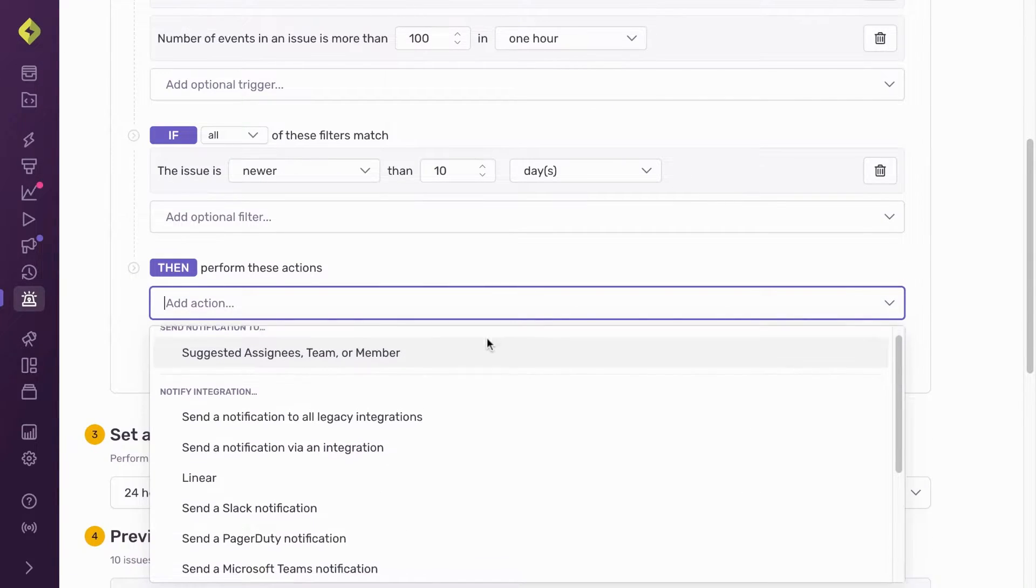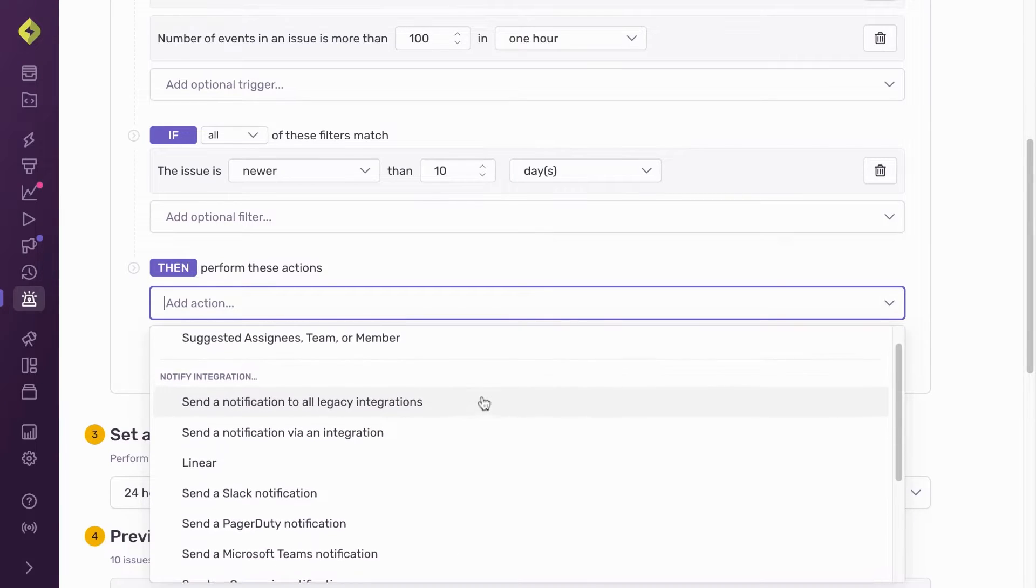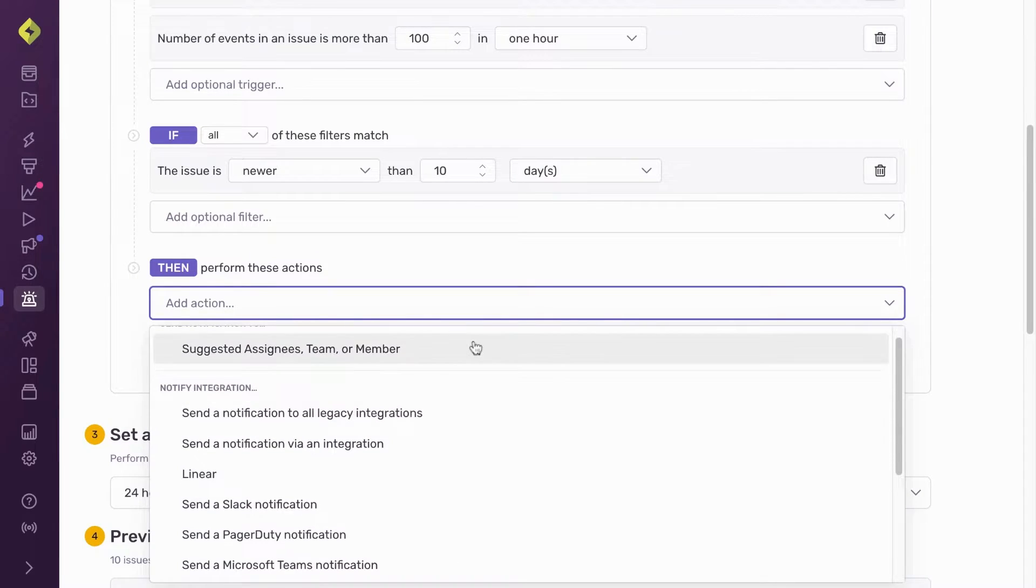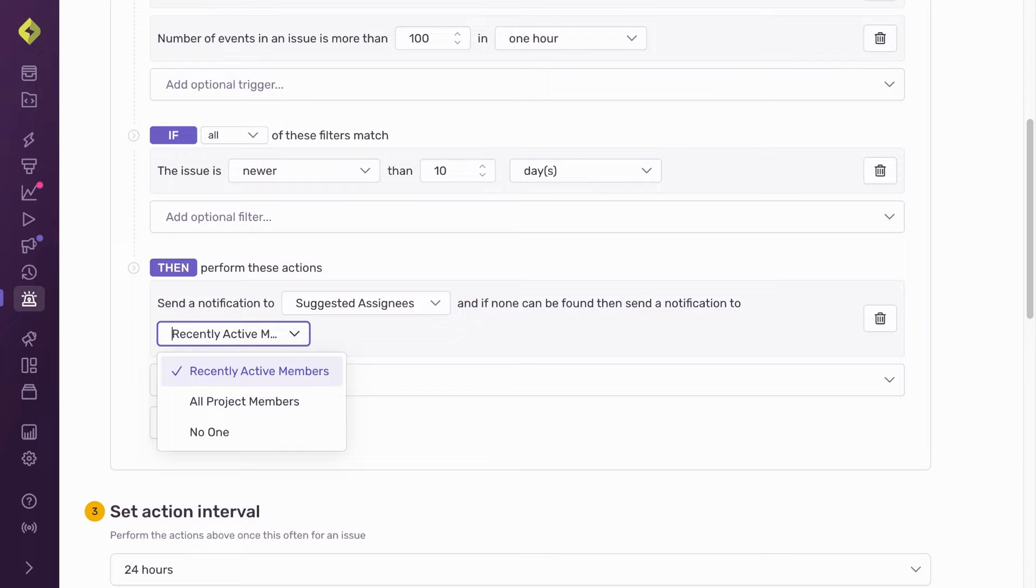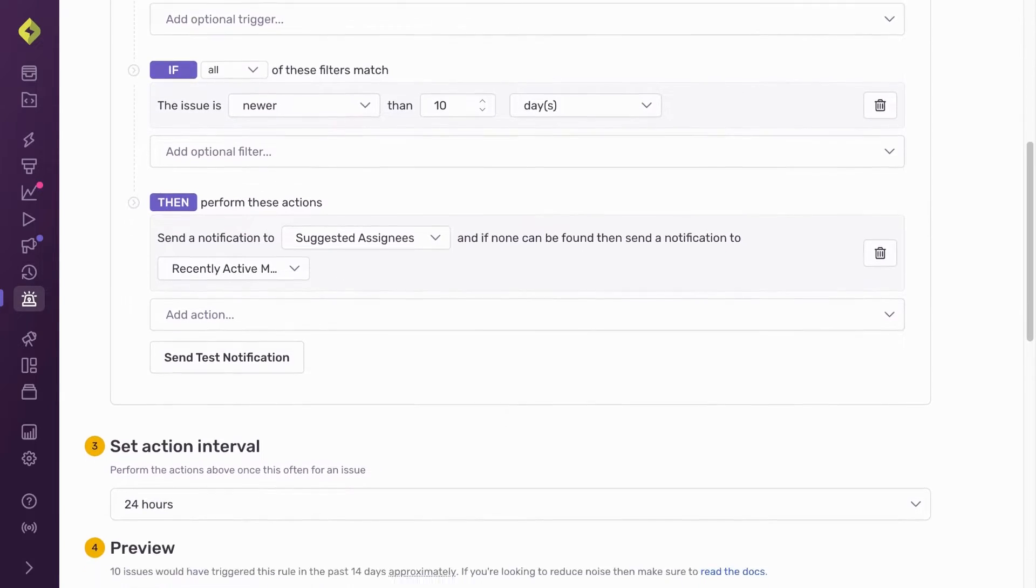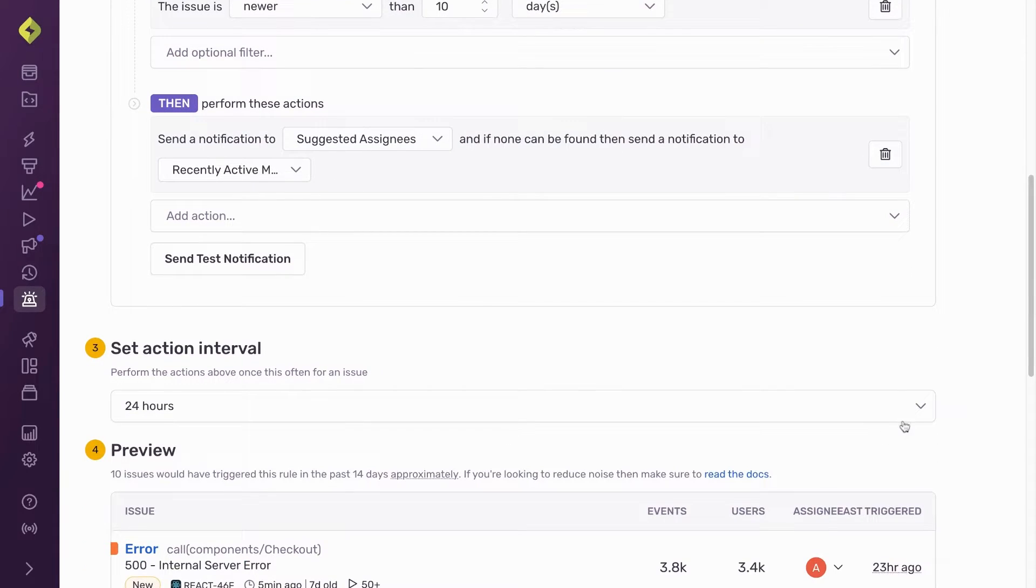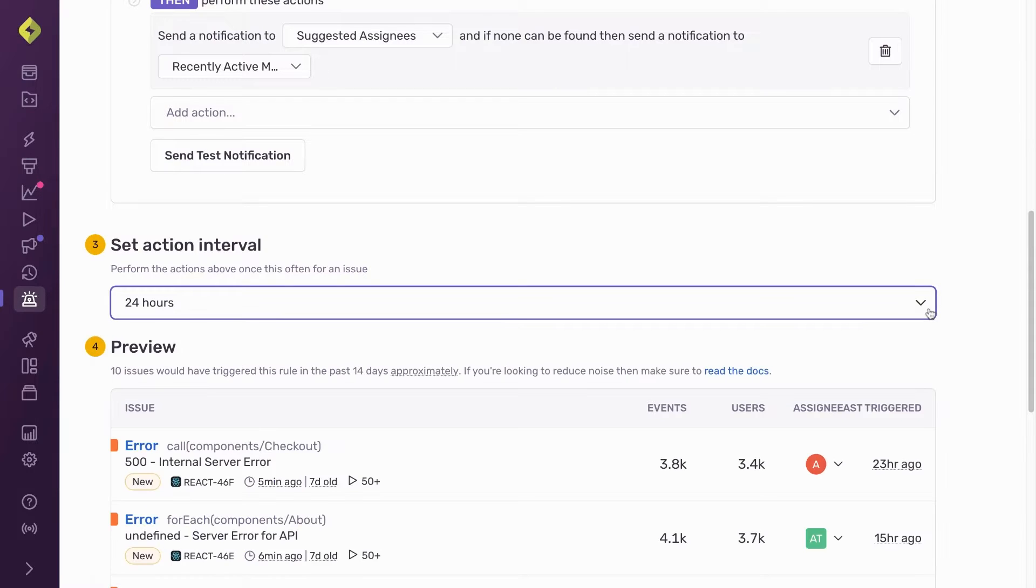Next I tell Sentry where and who to send the notification to. To ensure I don't send too many alerts to my team, I set the minimum time that must pass before this alert triggers another notification.